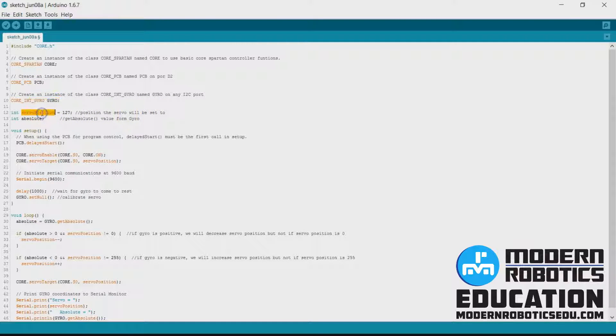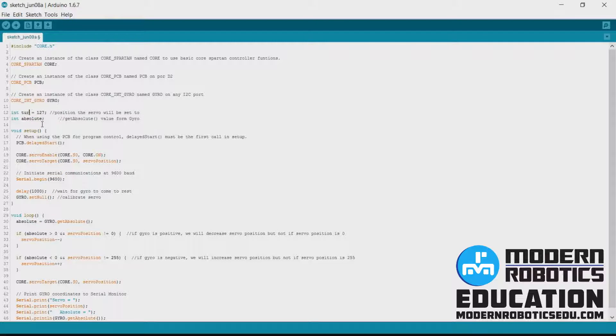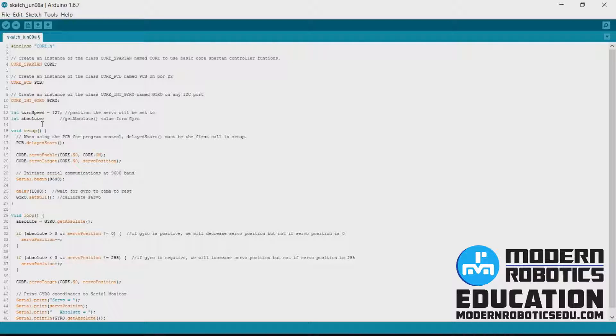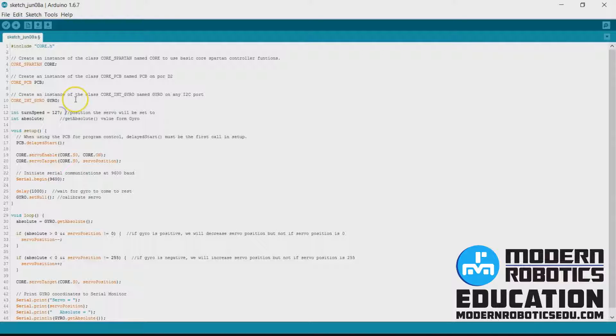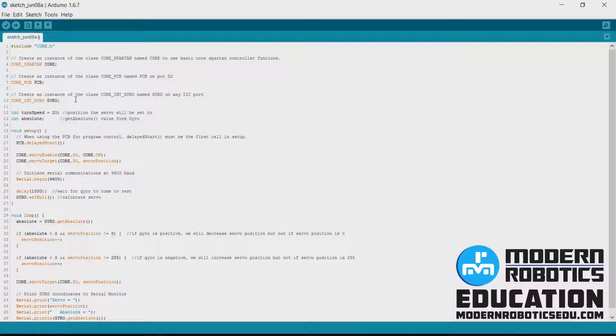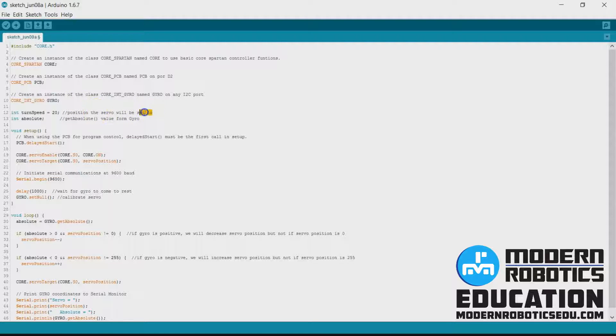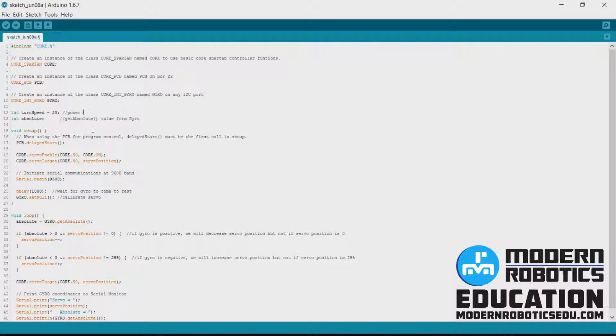So we won't have servo position but instead we'll have turn speed. This is going to be how fast we're going to have the robot turn. Now the slower your robot turns, the more controllable it is, the more accurate it is. The faster your robot turns, the more inaccurate it's going to be once it gets to that position.